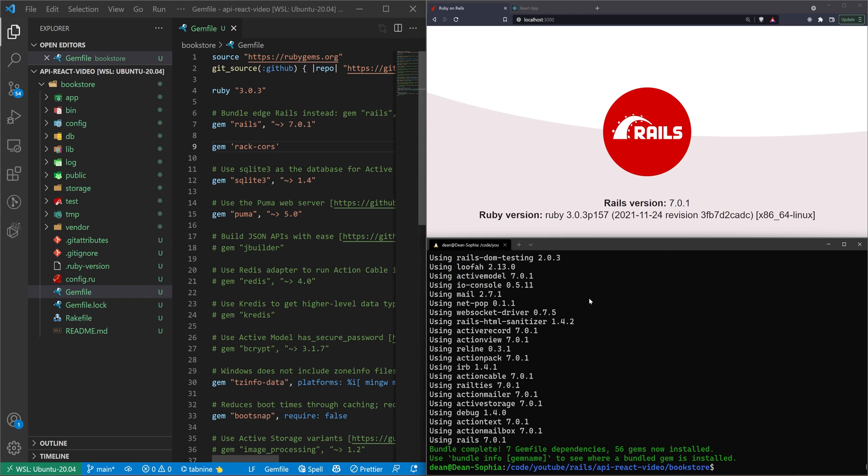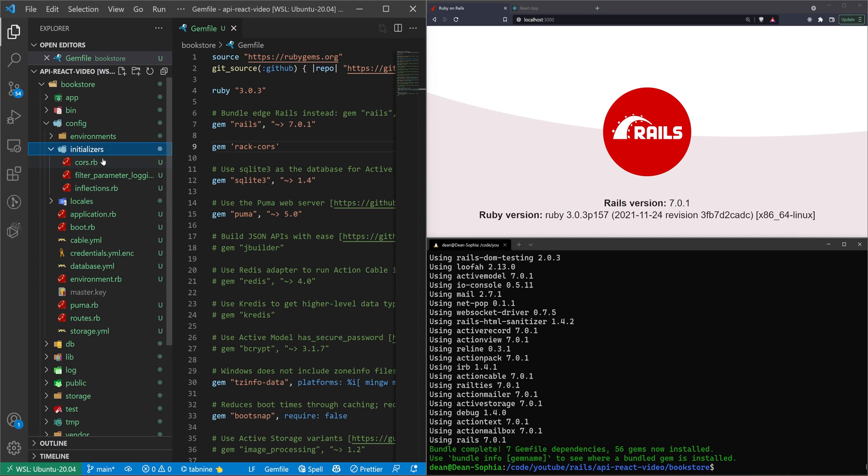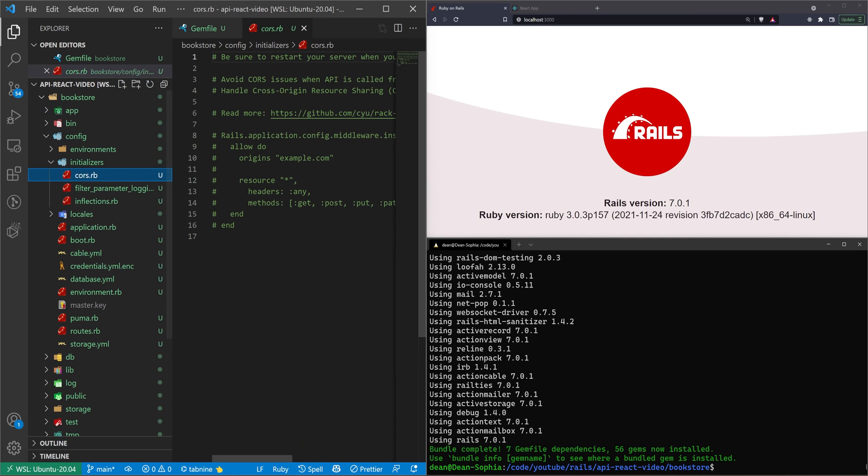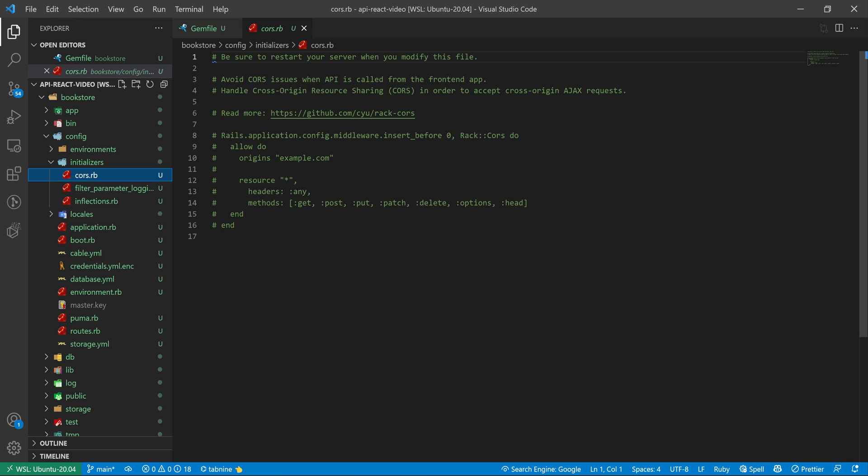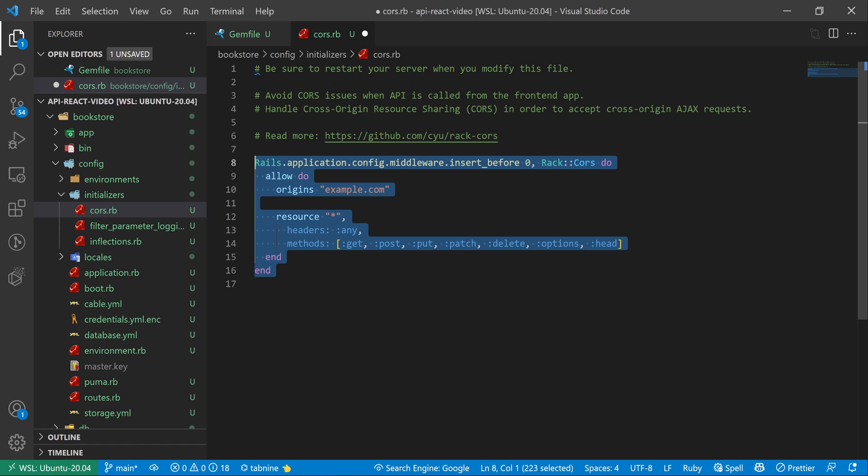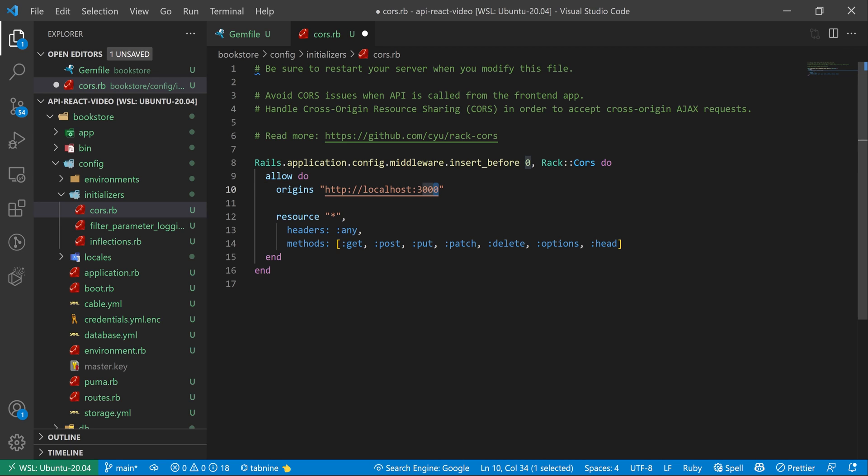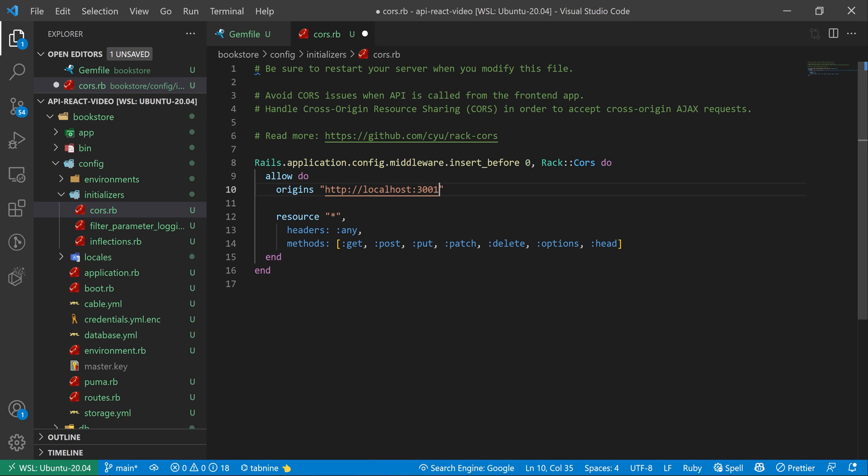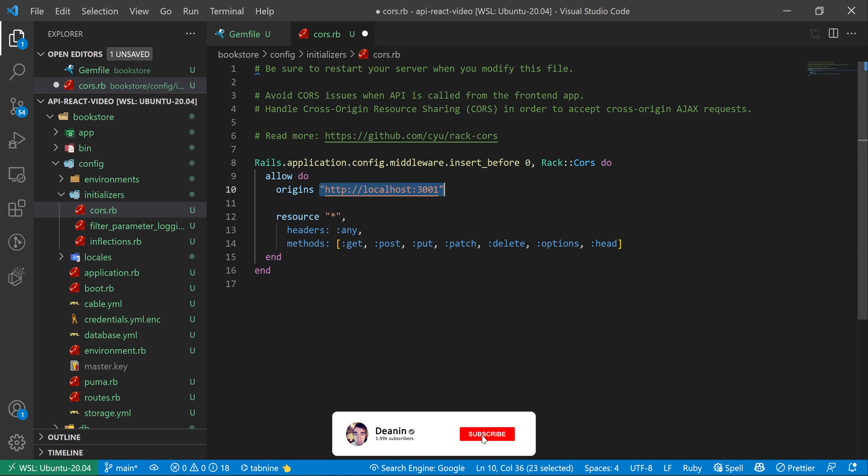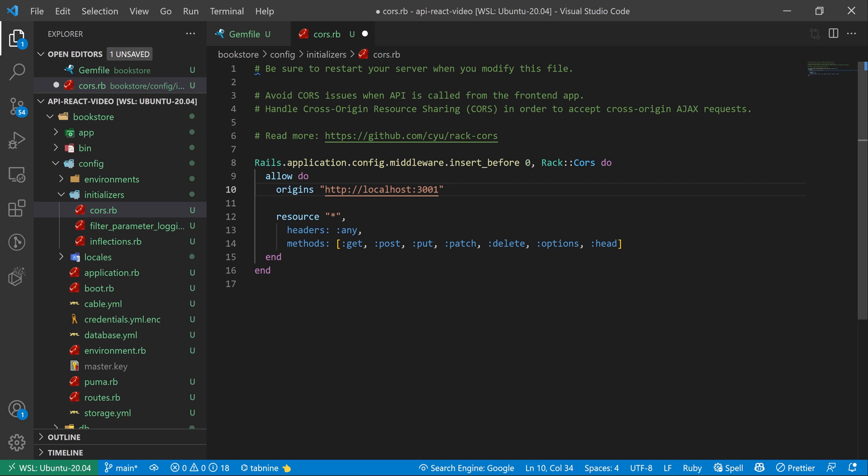We can then come into Config, and we can go into Initializers and cors.rb. We're going to uncomment this block right here. And we're going to replace this origins example.com. You can replace it with just an asterisk, which will allow anyone to make a request to the API. Or you can replace it with the URL or the IP address of your front-end client. In this case, React is going to start on port 3001 under localhost. Of course, when I move this onto a production server, I'm going to have to change this to the actual URL of the production server or the IP for it.